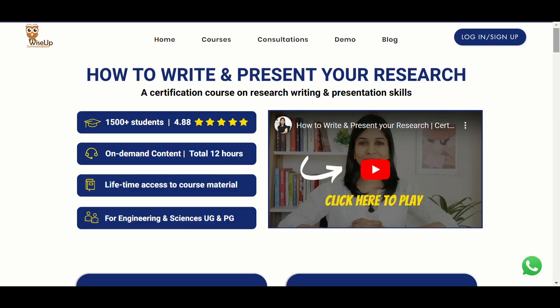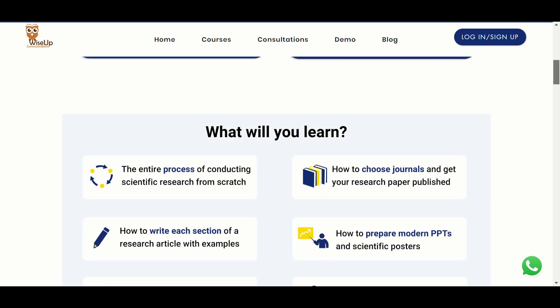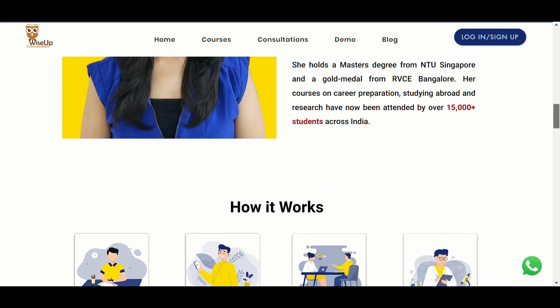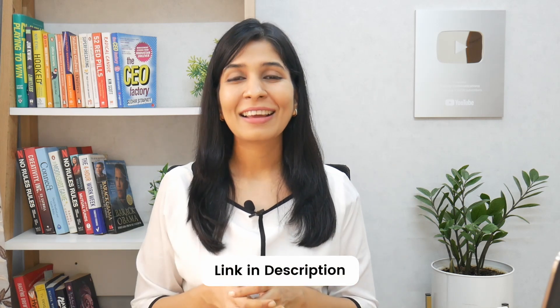If you wish to learn how to write a research paper from scratch and all the steps involved to make sure your paper gets published in a reputed journal, then you can join me for my research paper writing course — the link is in the description. Thank you so much for watching this video, and I wish you a fantastic research career ahead.